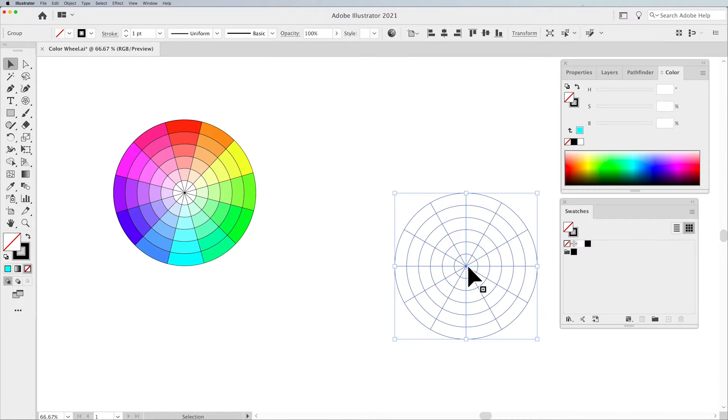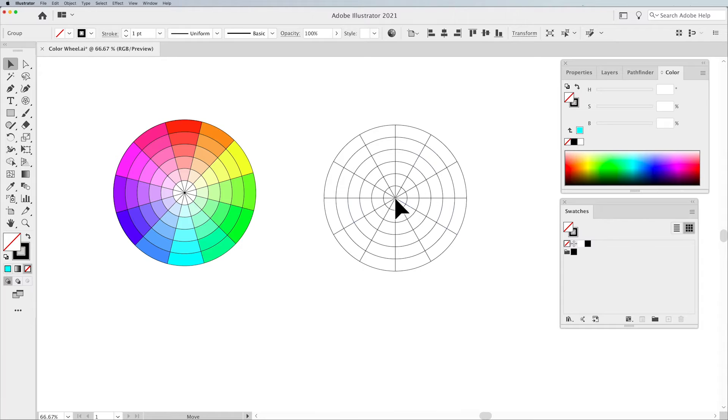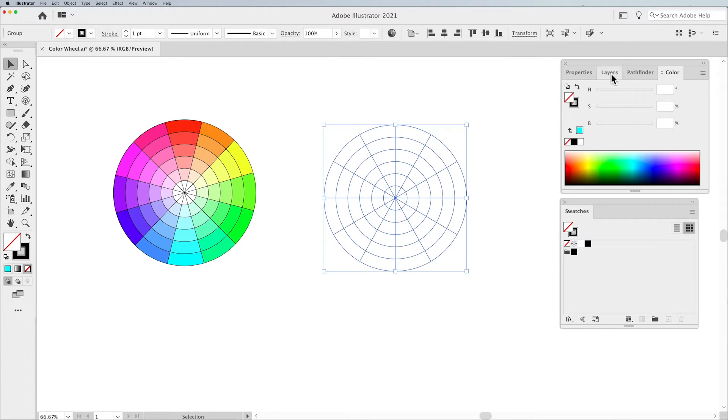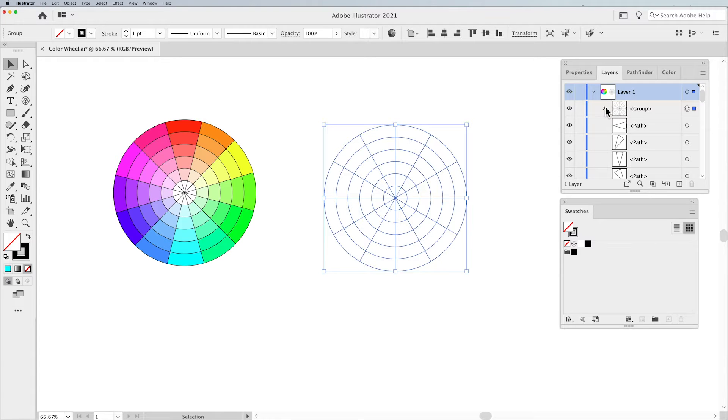There is our color wheel. Now in order to make each one of these shapes fillable, I need to go to my Layers panel. Open the Twirly. Open that group of this object that I have.